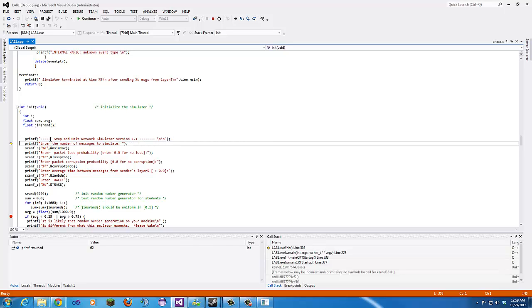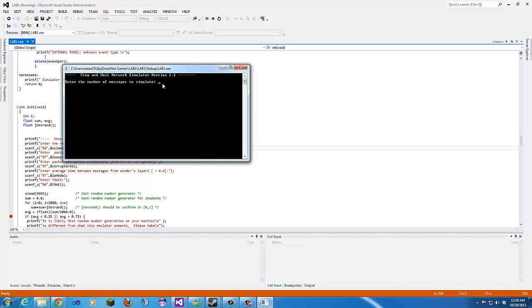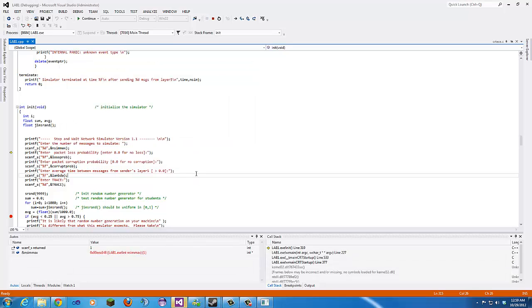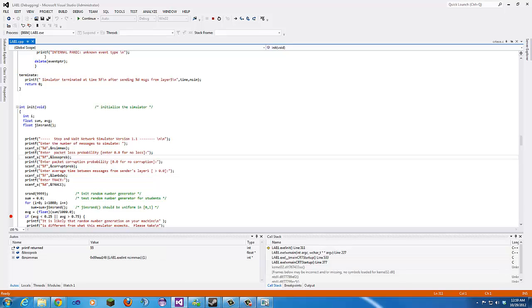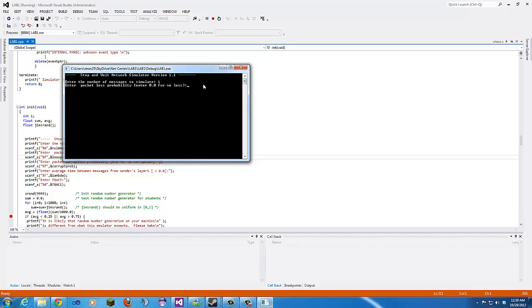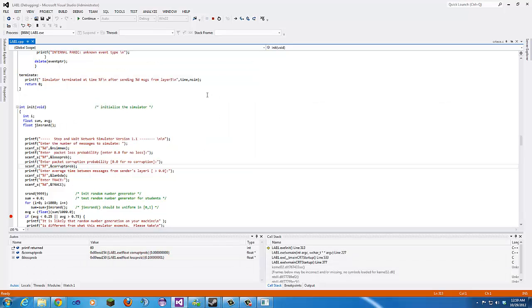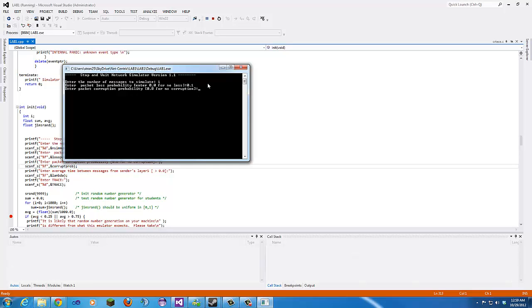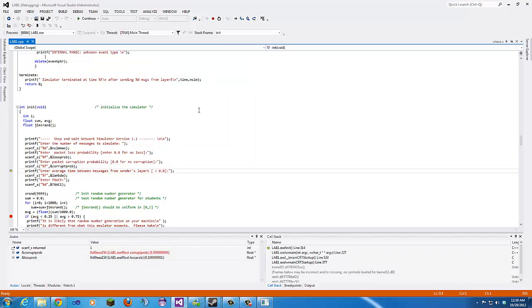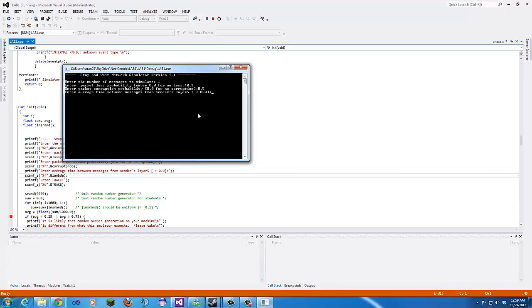It initializes all the variables for this function and prints to the screen. Then it's going to ask us for input — we'll just do 1 for now. It's going to ask us for lost probability, so we'll put 0.1. Then it asks for packet corruption probability, which we'll set to 0.5.